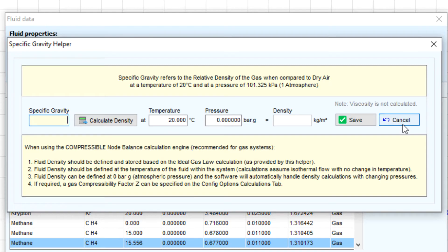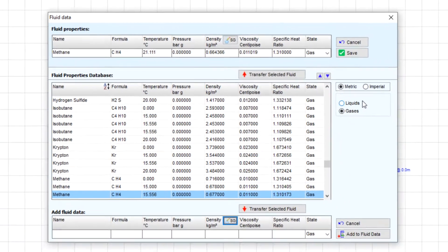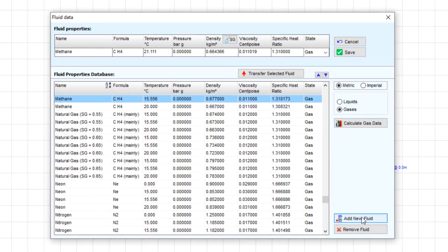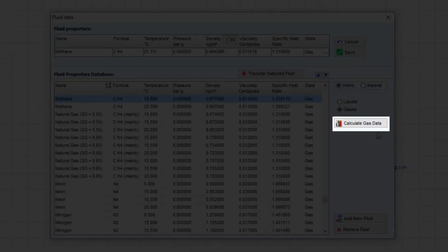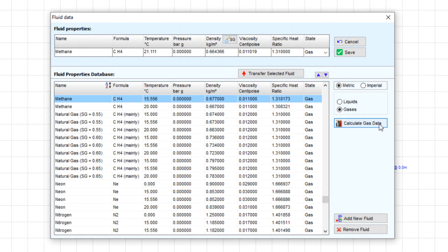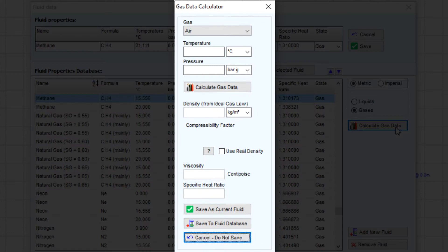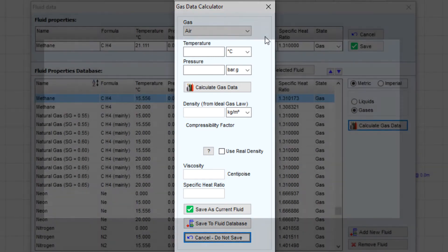Now let's return to the fluid data screen. We are also provided with a gas data calculator tool which can be accessed by clicking the calculate gas data button here. If the fluid you are using is one of the most common gases, both the viscosity and density of the gas can be calculated at various temperatures and pressures.